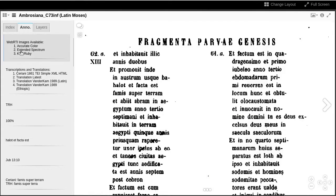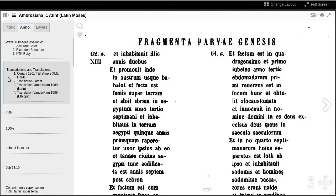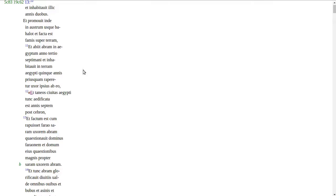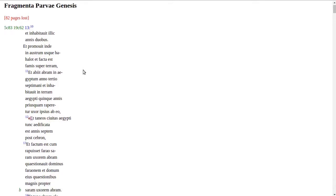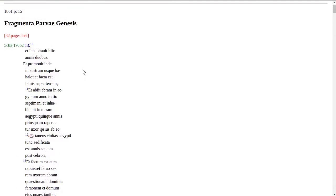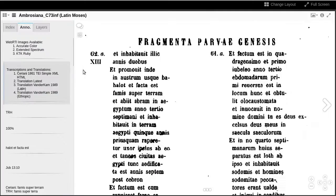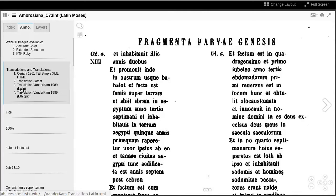Back to the annotations tab, we also have a few transcriptions and translations available. Ceriani's 1861 edition has been converted to a TEI XML with some reader aids, such as verse numbers. This is available in a simple view or XML and HTML for Epidoc purists.